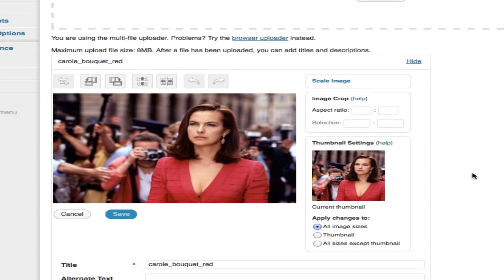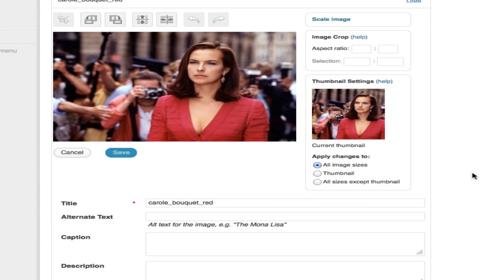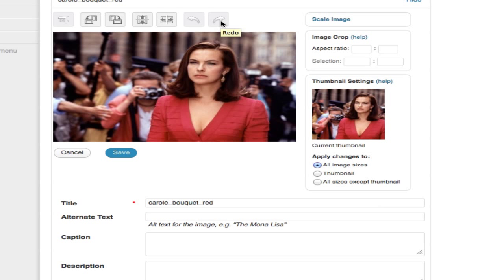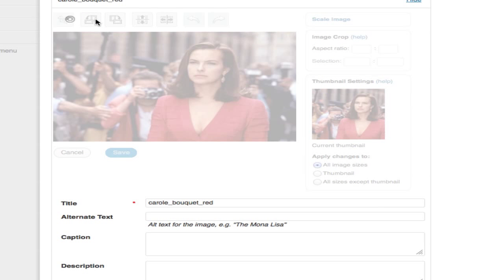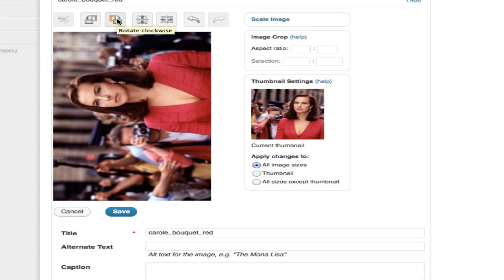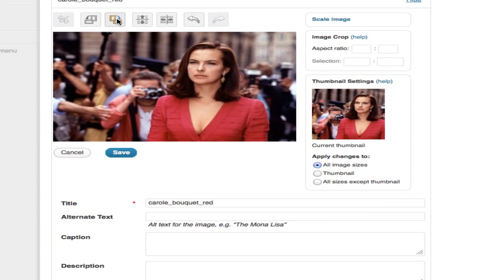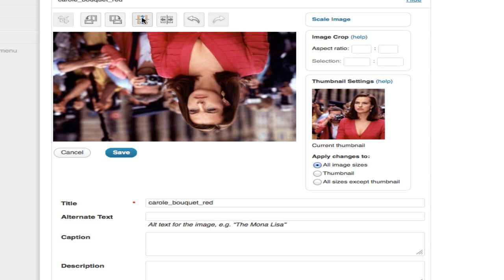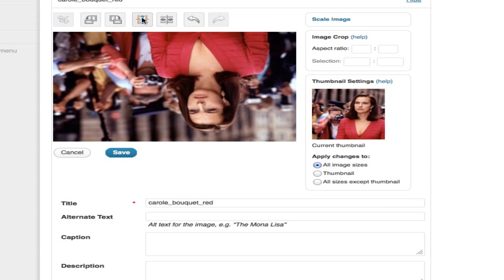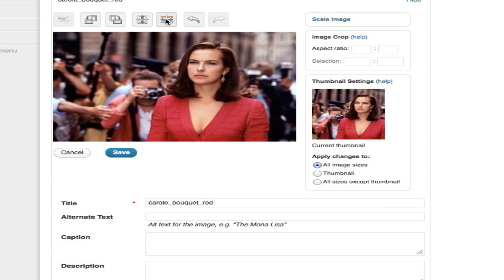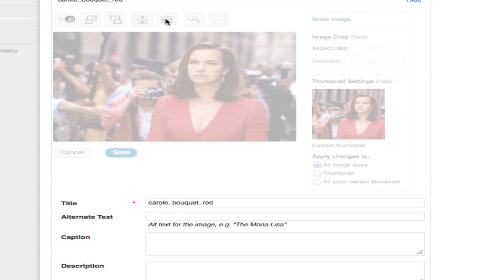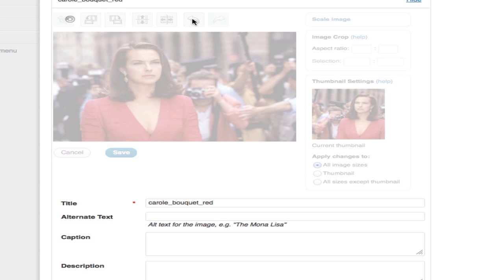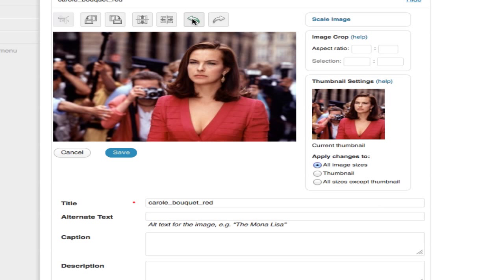This is the interface that you're going to see. There's a group of options across the top: crop, rotate counterclockwise, rotate clockwise, flip vertically, flip horizontally, undo, and redo. They're pretty basic and self-explanatory. Flip vertically doesn't work very well with people, but sometimes for graphics, images, and landscapes you might be able to get away with something like this. Flipping it horizontally might work out better if you want to frame someone a little bit differently. And of course, undo takes you right back to where you started from.